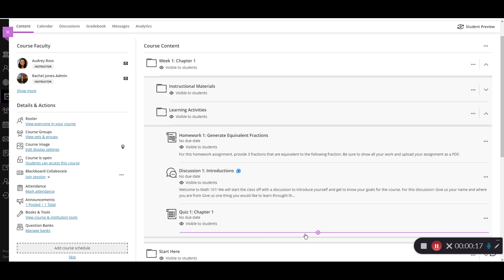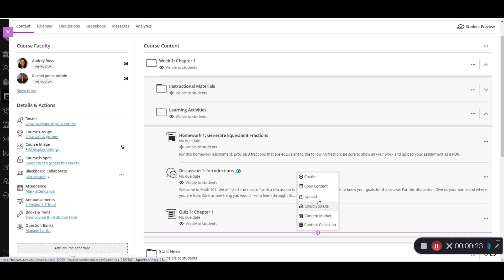As you can see, once I scroll over here, I have a plus sign that appears. I'm going to click the plus sign and then I'm going to select Create.